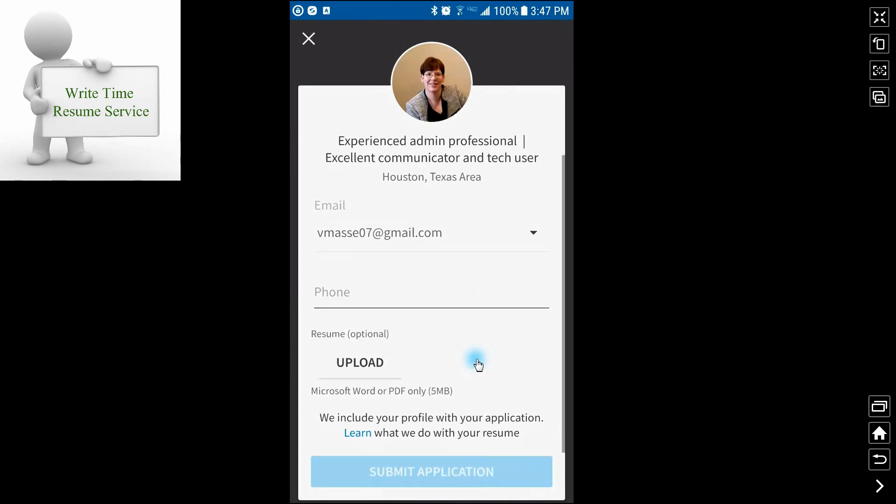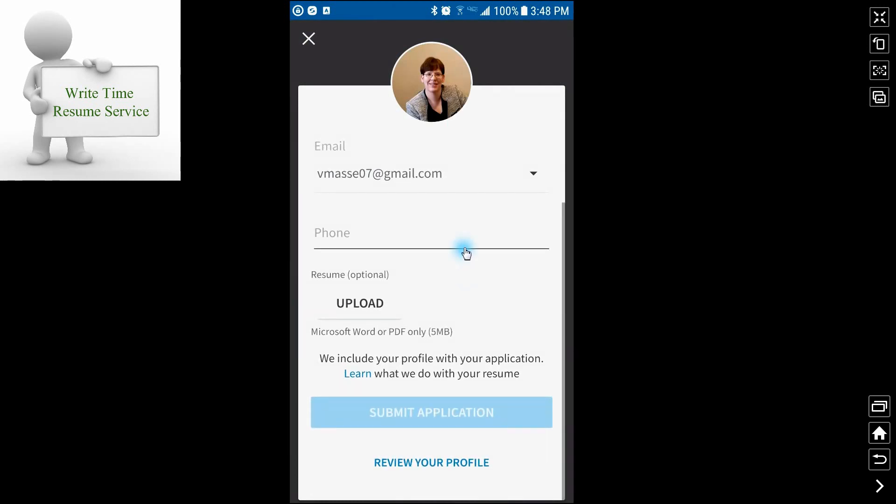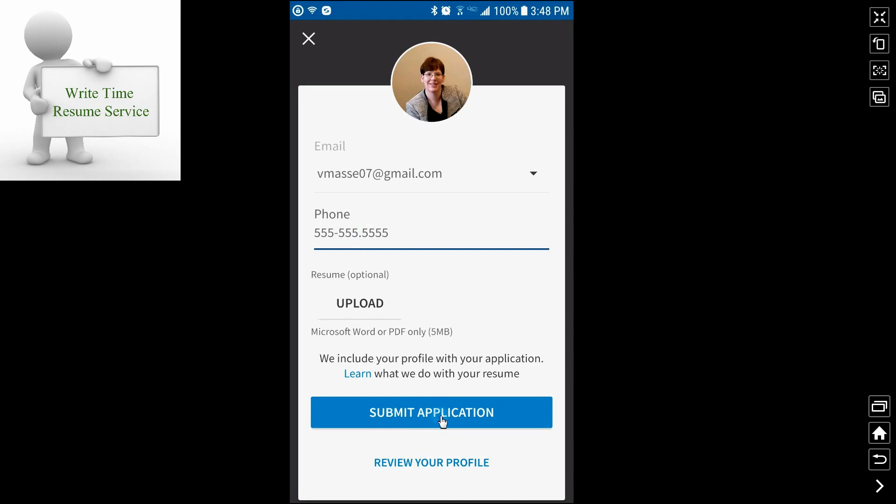So you click on easy apply. It will bring up your email and your telephone number. You can upload your resume. Most of the time, you're going to have to put a phone number in order for the submit application button to ungray out so that you can actually click it. In this particular case, I'll put five, five, five, five, five. Then the submit application button will allow you to do it.